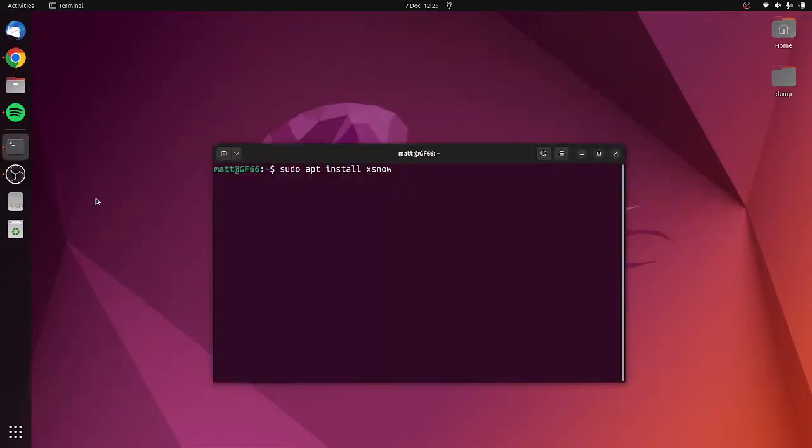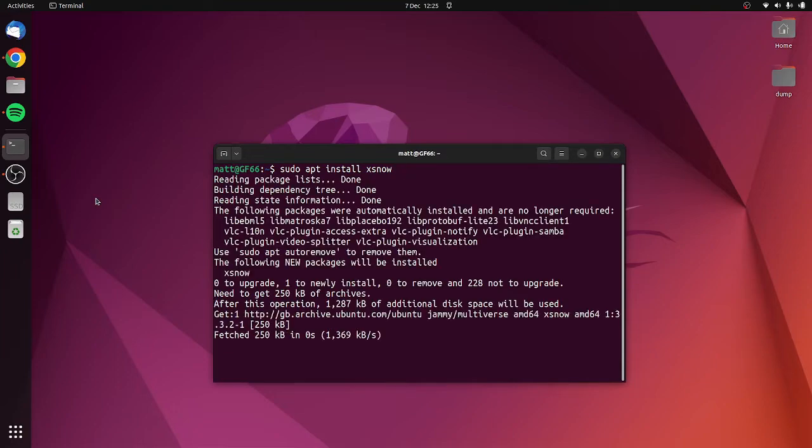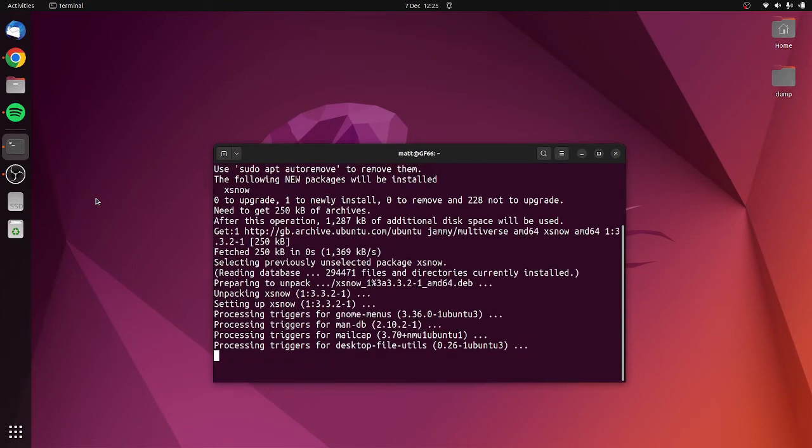The app's called xsnow and you can install it using sudo apt install xsnow. The x might indicate it's for x11 but it also runs on Wayland so you should be good to install it almost anywhere. You just run it by typing xsnow.